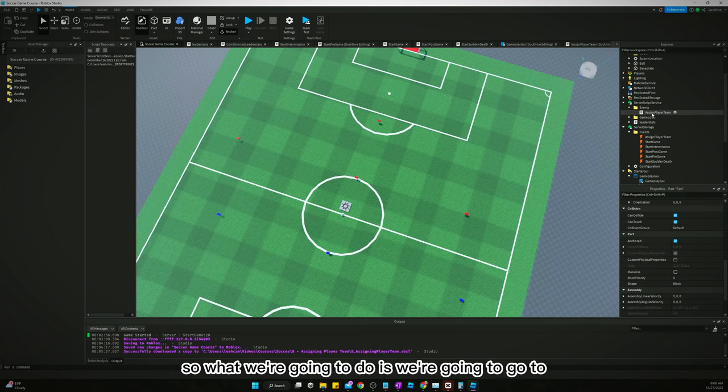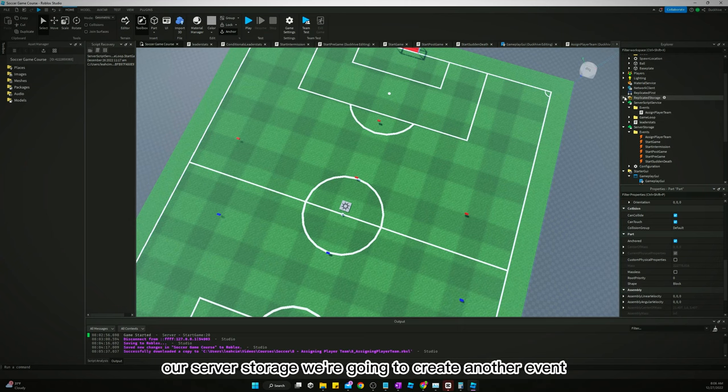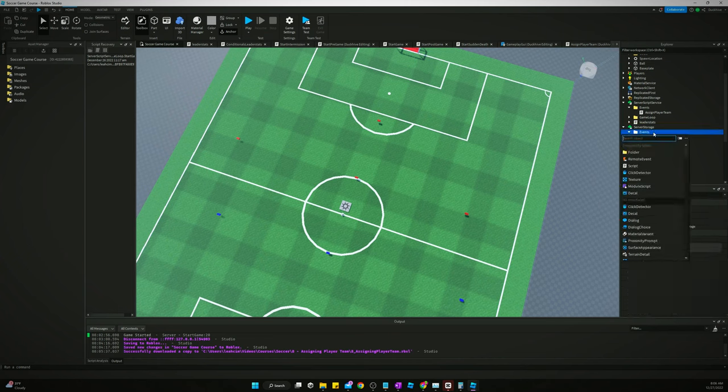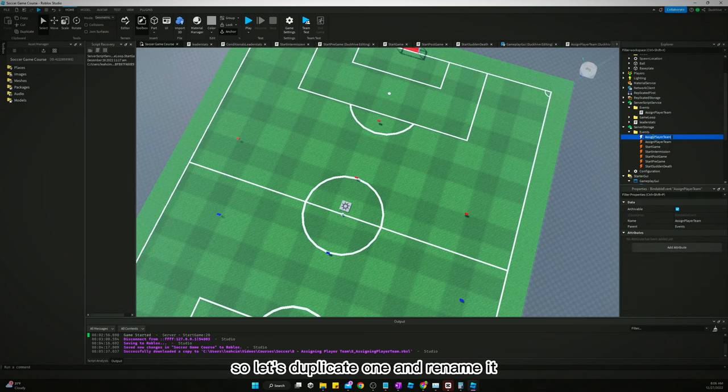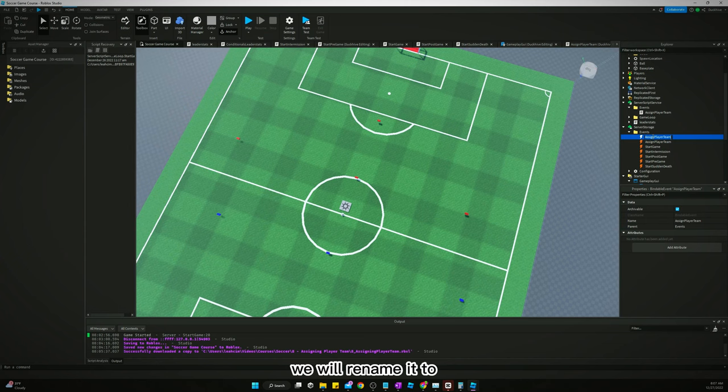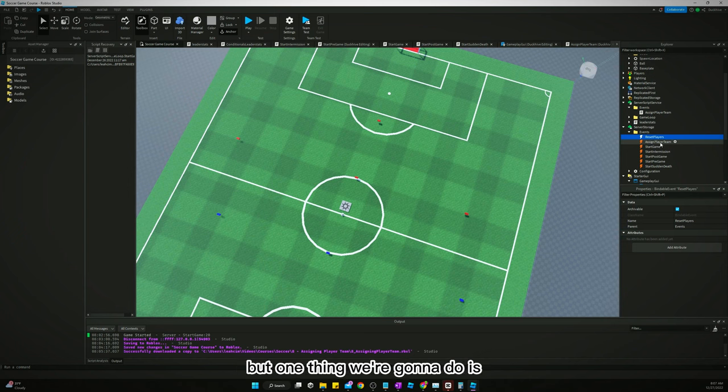But yeah, so what we're going to do is we're going to go to our server storage. We're going to create another event. Let's duplicate one and rename it. We will rename it to reset players and I'm getting a little OCD right here.